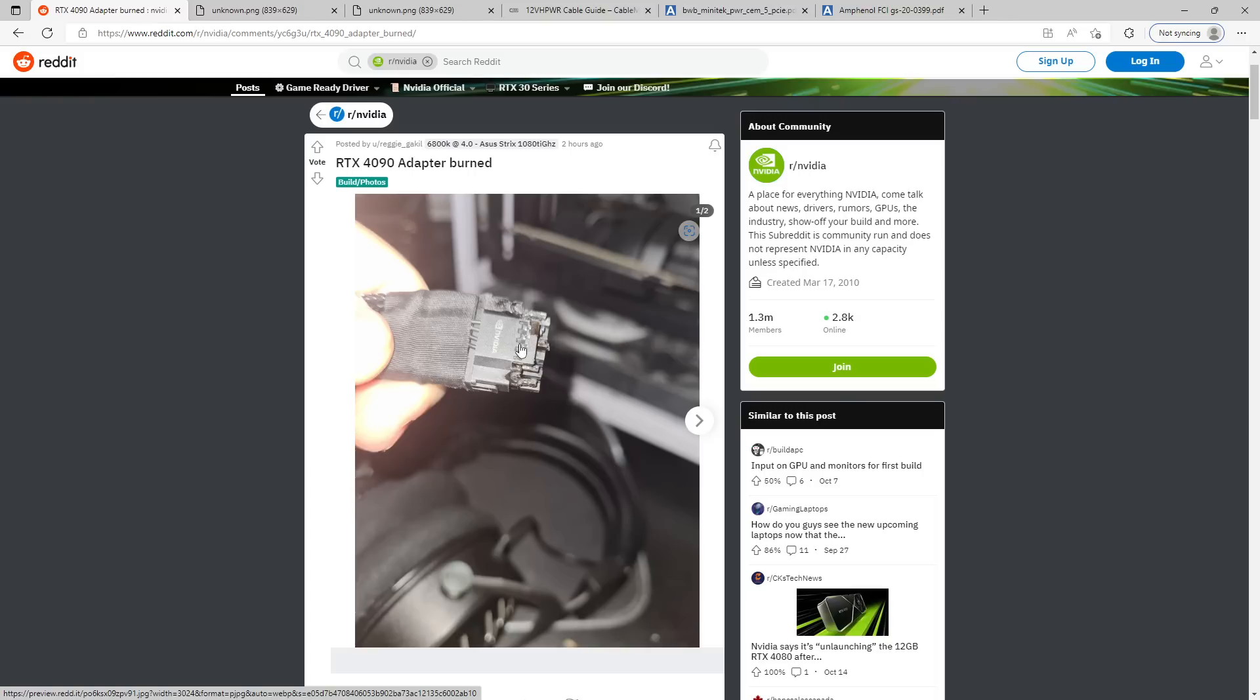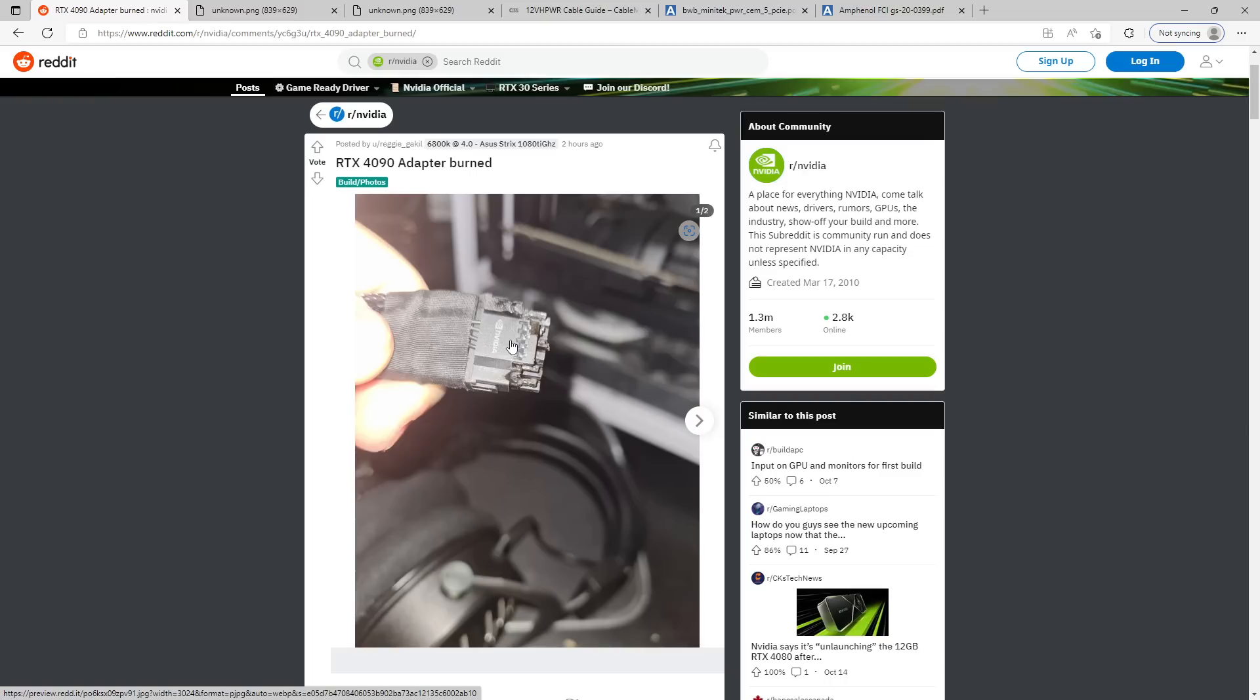Because the thing is, three 8-pin power connectors have nine 12-volt pins in them, whereas this has six 12-volt pins in it. And yet, this is rated for more power than three separate 8-pins. Like, the math doesn't really add up on that. And that's mainly because 8-pin power connectors have just an insane safety margin on them, but that's a good thing. Right? As far as I'm concerned, that's a good thing.